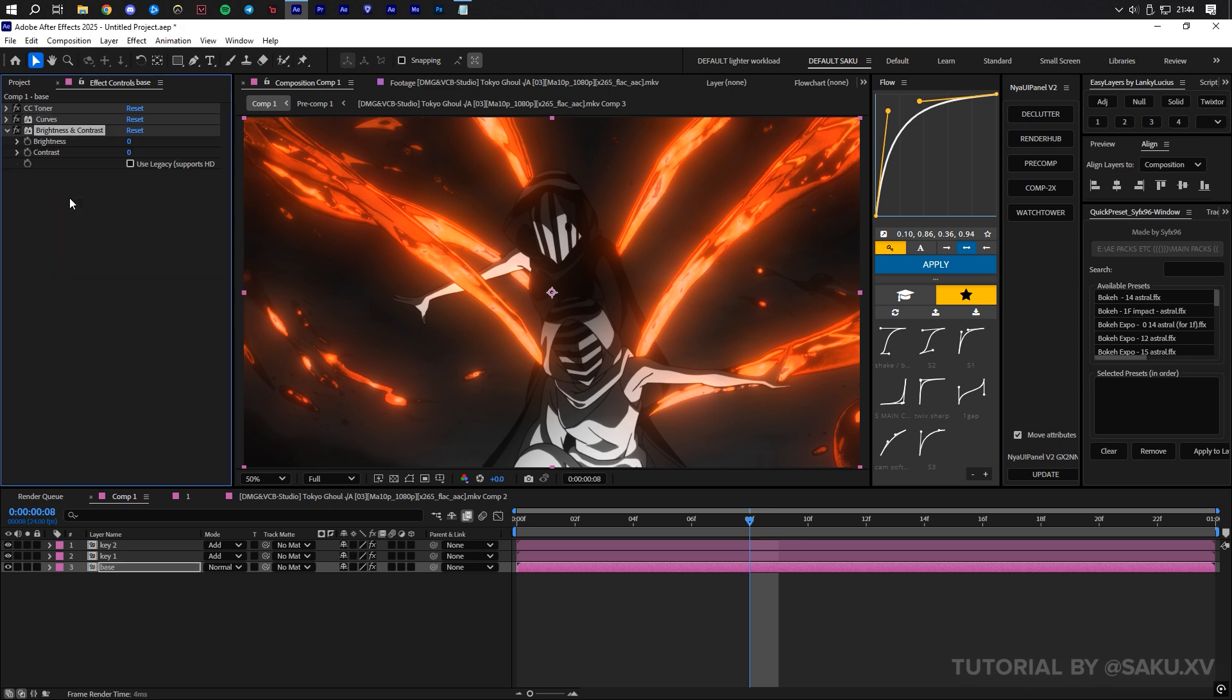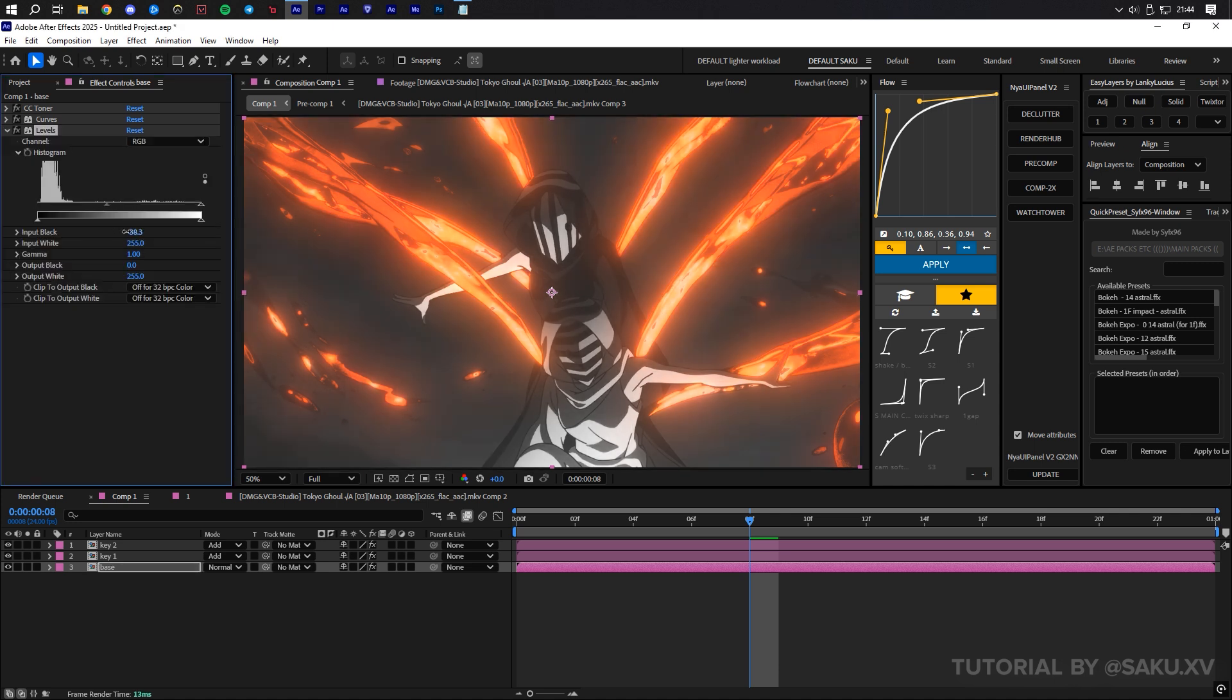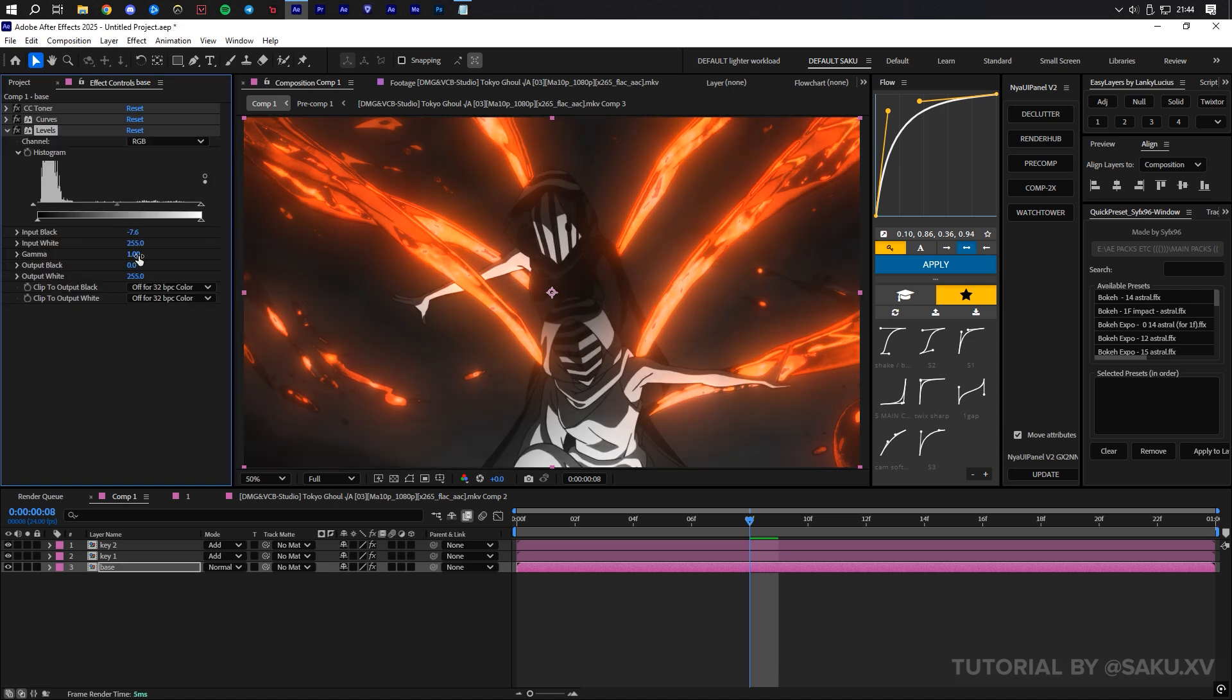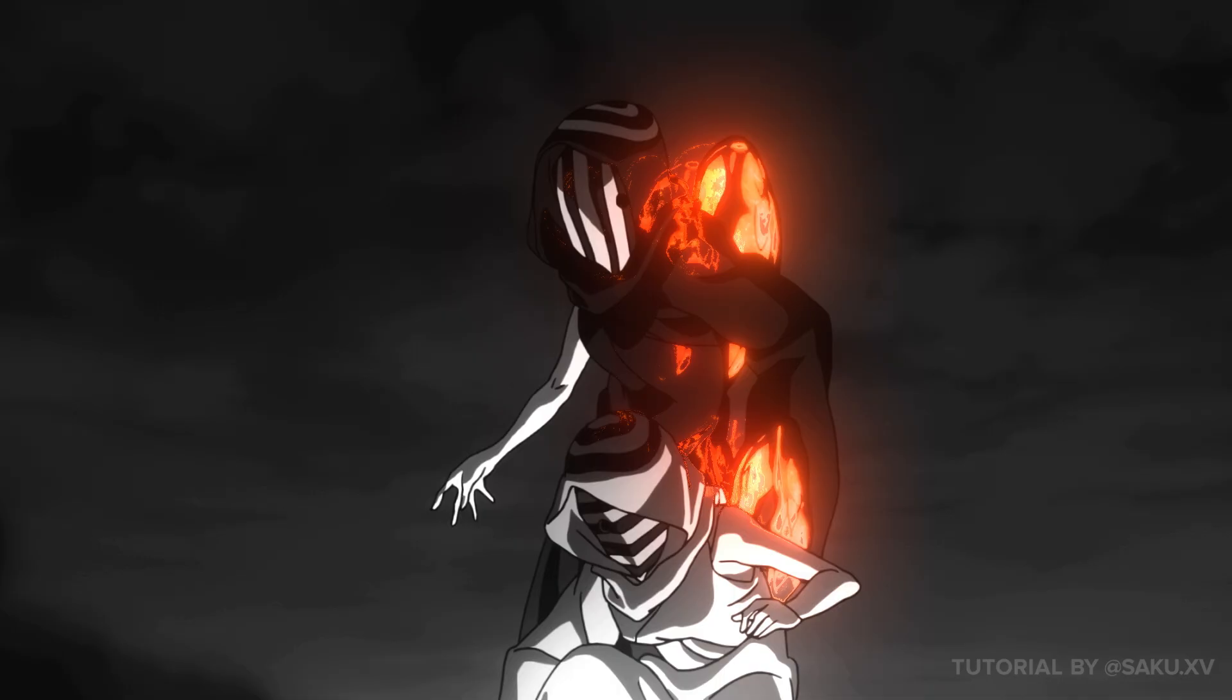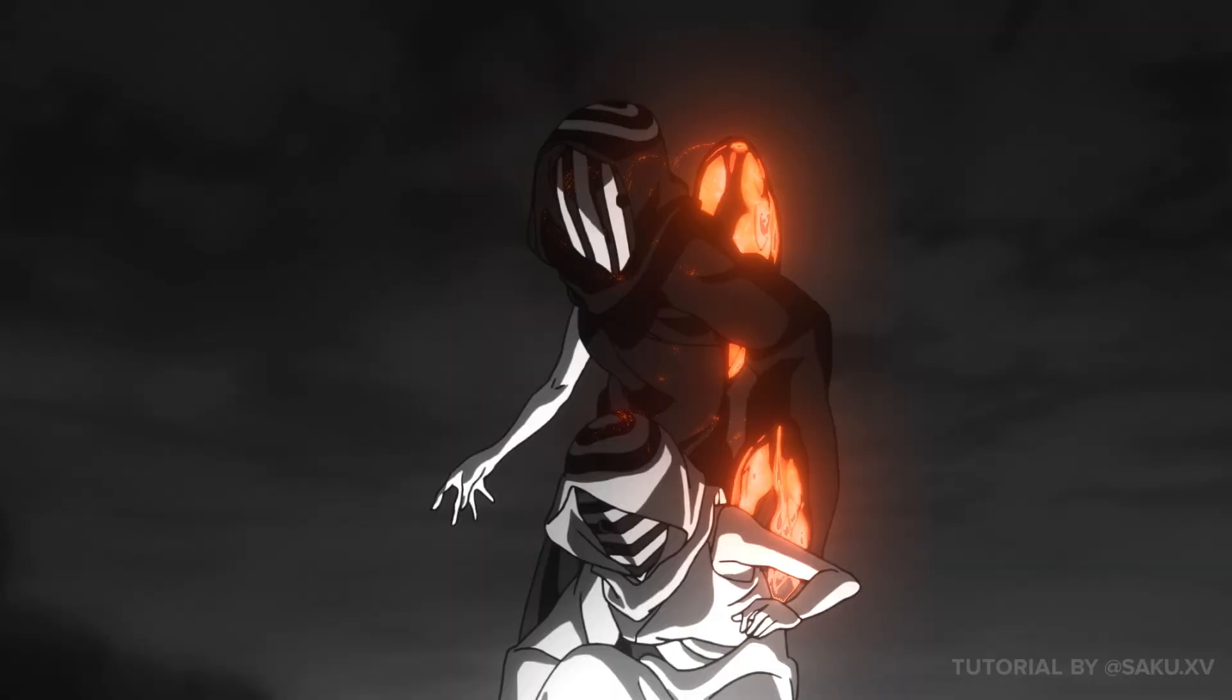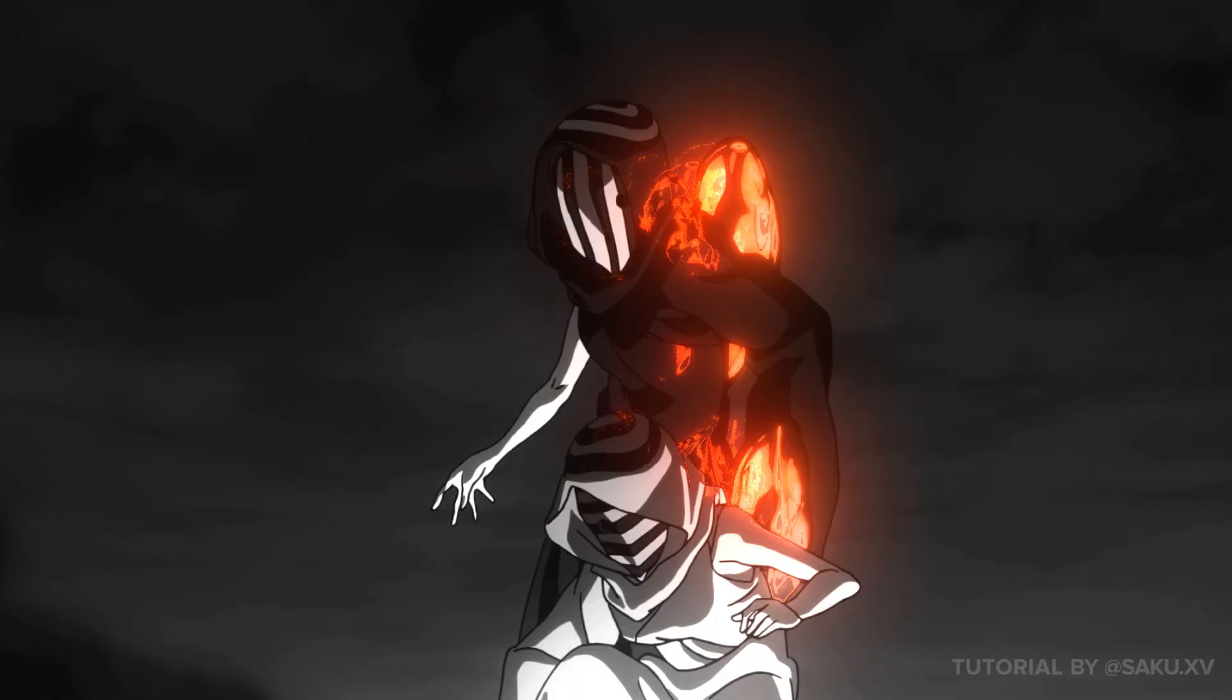I typically use levels to help color grade my clips, or when making a CC. Use what you want. Anyway, let's move on to the displacement pixelation, like you see in these examples.